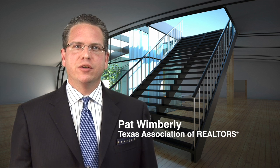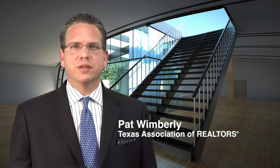Hi, I'm Pat Wimberly, Technology Director for the Texas Association of Realtors. Welcome to Texas Realtors Tech Tips.